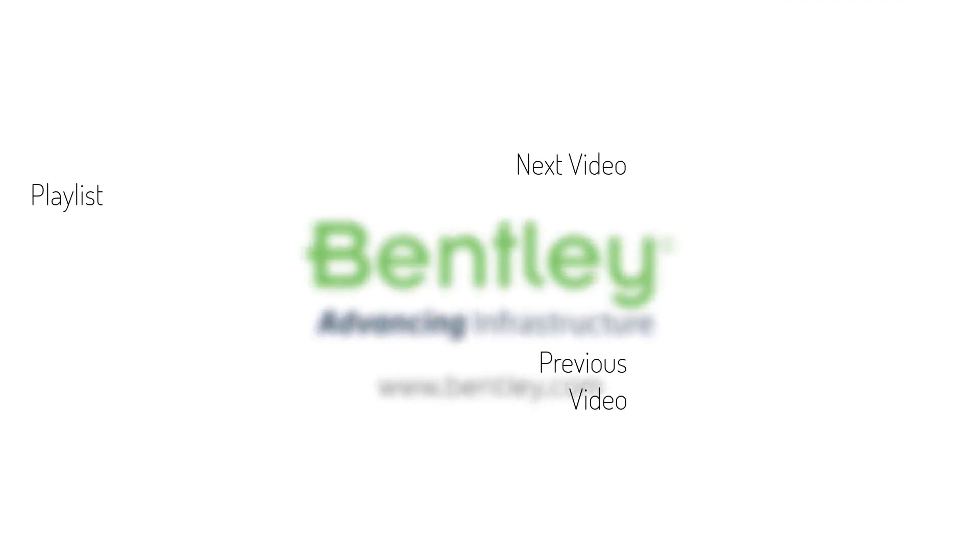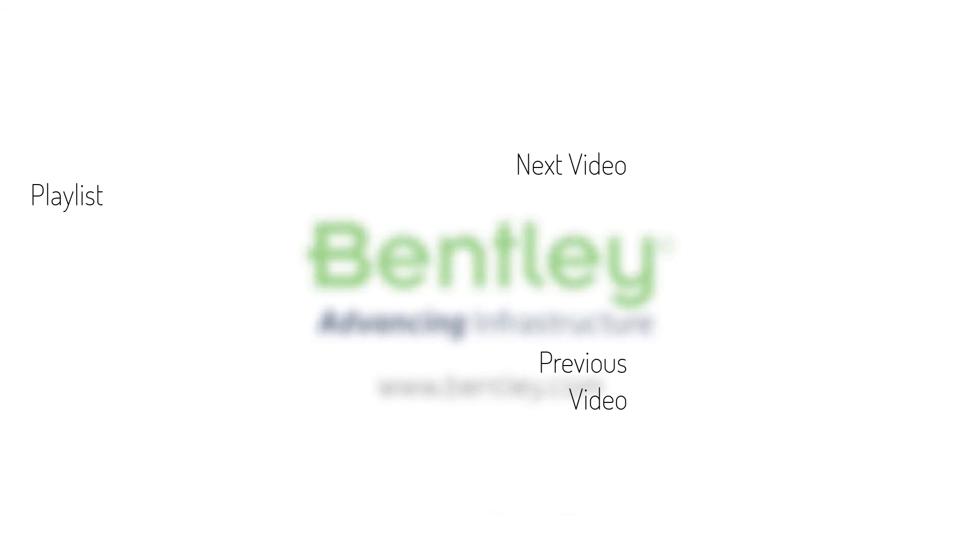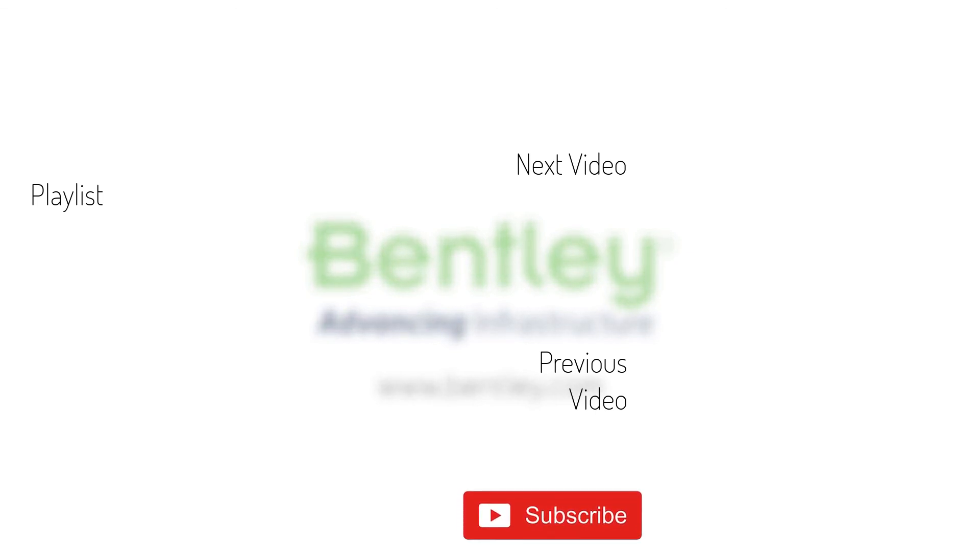If you found this video helpful, please give it a like. If you want to see more such series, consider subscribing to our channel. Thank you and see you next time.